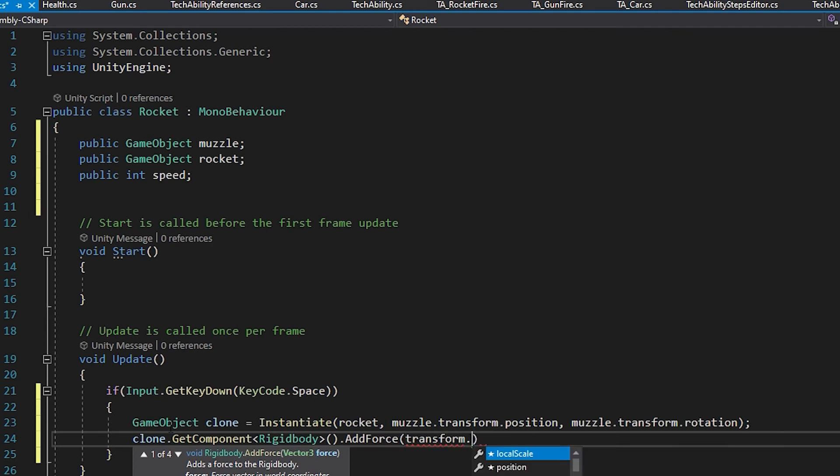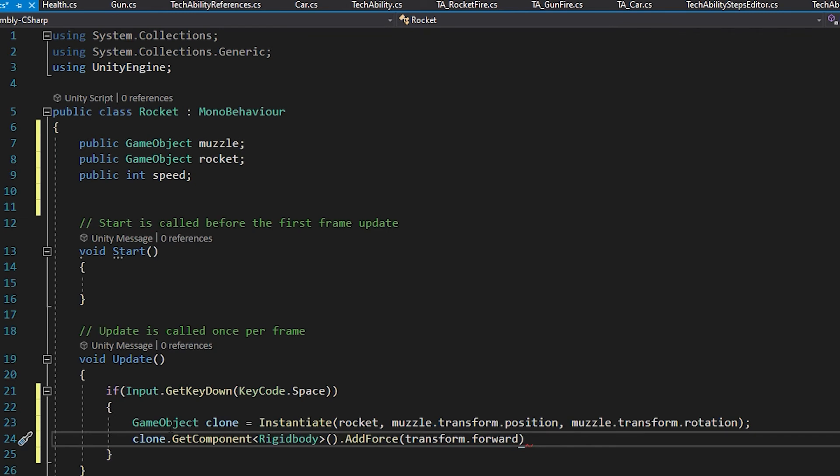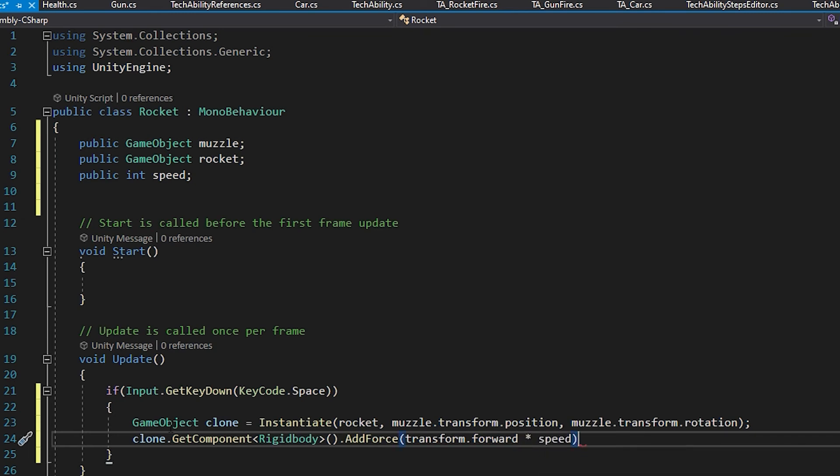So transform.forward, and then I'm going to multiply that times speed. Very end of my line, semicolon.